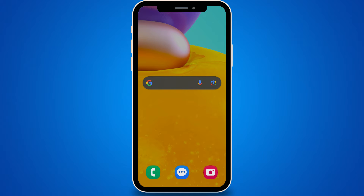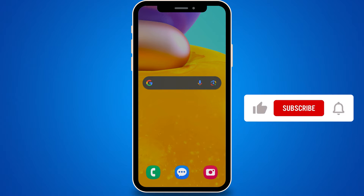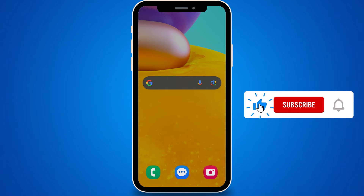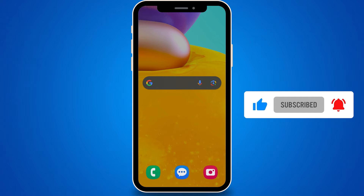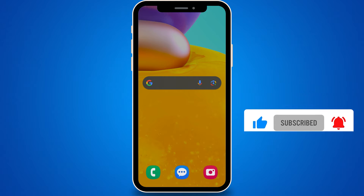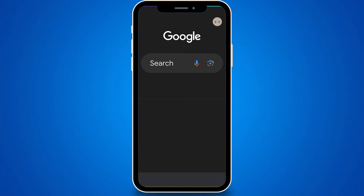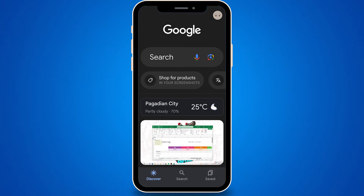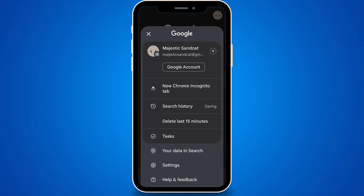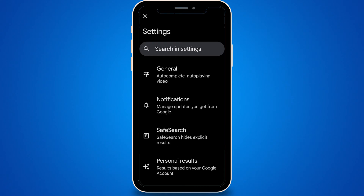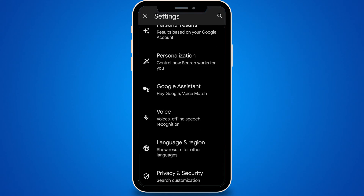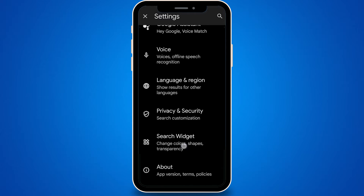In this guide, I'll walk you through the step-by-step process of how to change your Google Search Bar's color on Android. To get started, simply tap on the G icon located in your Search Bar widget. Proceed by tapping on your Google Profile picture, then select Settings from the menu. Scroll down and tap on the Search Widget option.